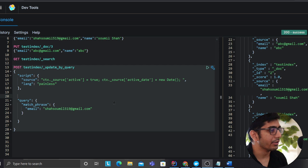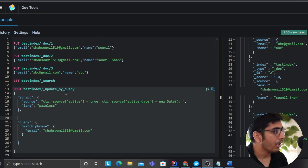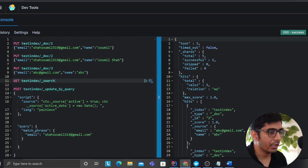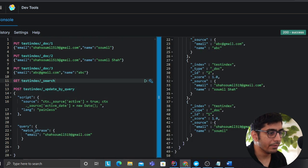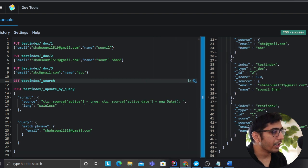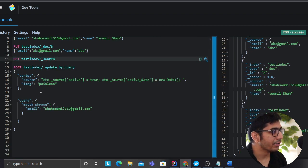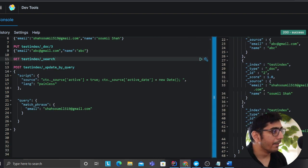So when I run this query right here which says that hey, go to match any document that has the email shasoml519 at gmail.com, script says that hey I'm using a painless one, ctx source, add a field called active set to true and active date as this.